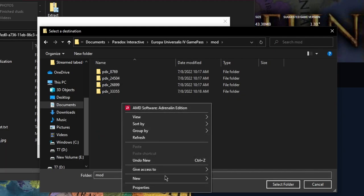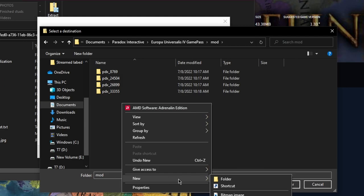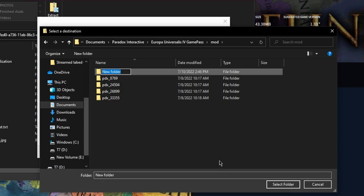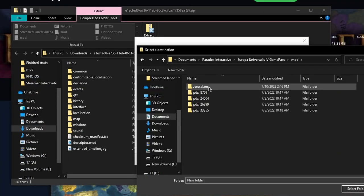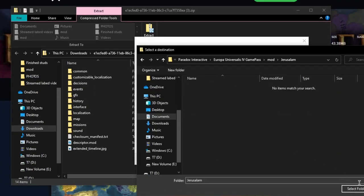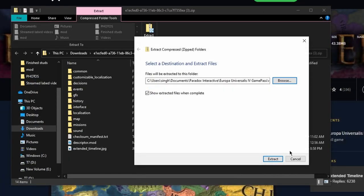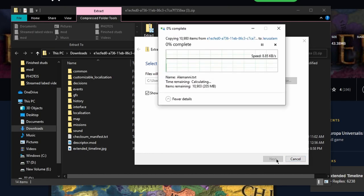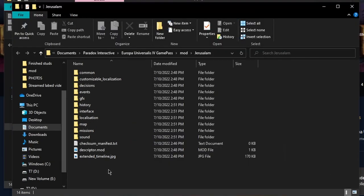Right-click again, click on Folder. Type out whatever you want to name it. I'm going to name mine Jerusalem. Double-click on Jerusalem, then select Folder. If you didn't name it Jerusalem and named it something else, double-click on that. Now wait for it to extract.